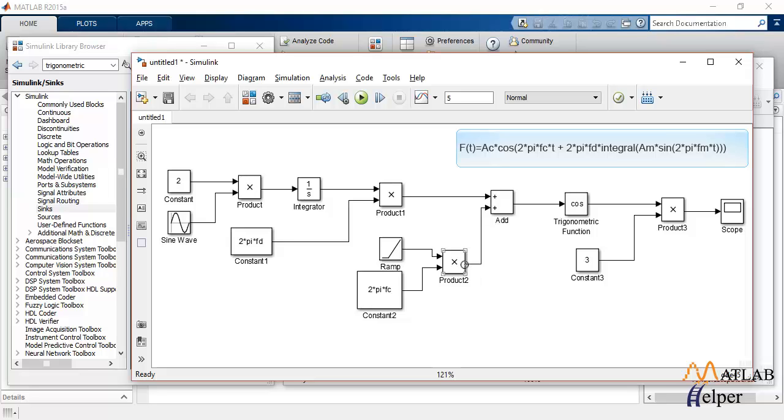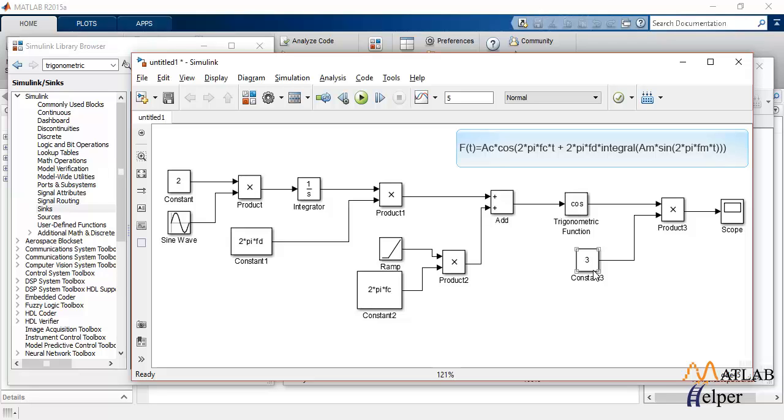which is a combination of 2pi into fc into t. Now, since t is an increasing function, I have used a ramp block to specify t. And then again, the addition of these two goes to the trigonometric cosine function, which is multiplied by the amplitude of the carrier frequency. And the final output is observed in this model.